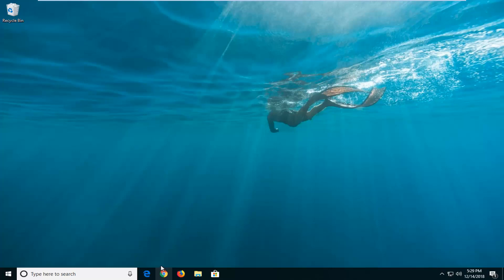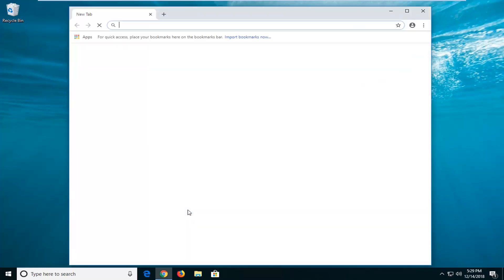It should be a pretty straightforward tutorial. Without further ado, let's jump right into it. The first thing you want to do is open up a web browser. I'm going to open up Google Chrome for this tutorial, but you're more than welcome to open up any web browser you choose.